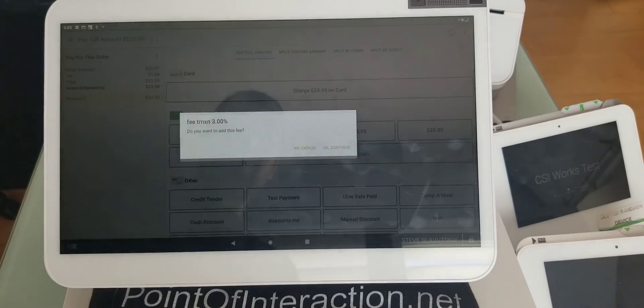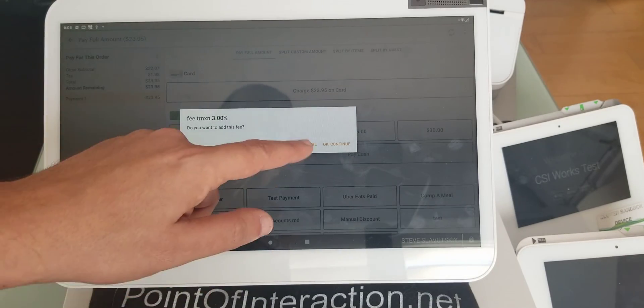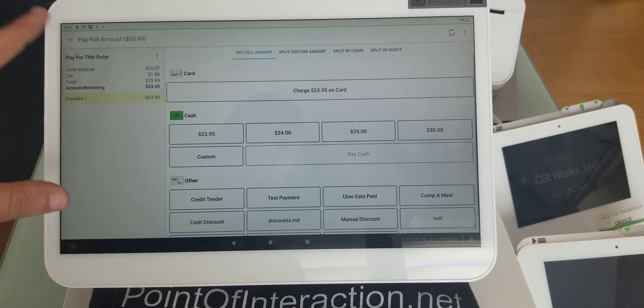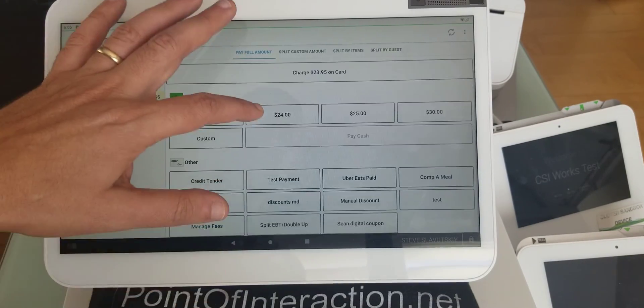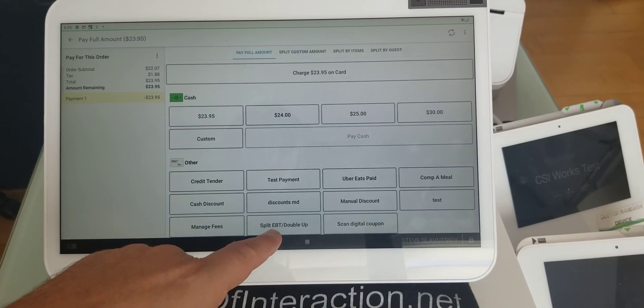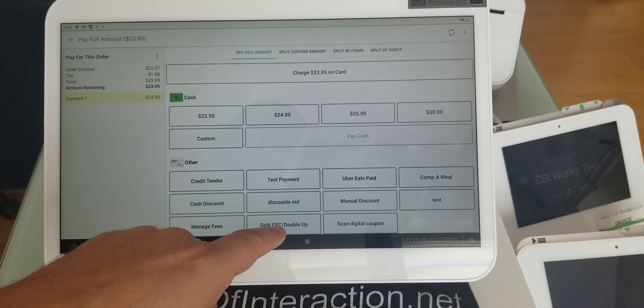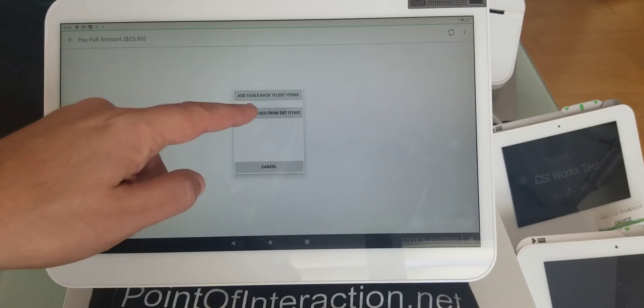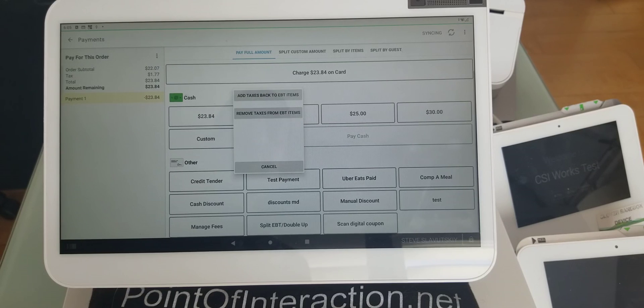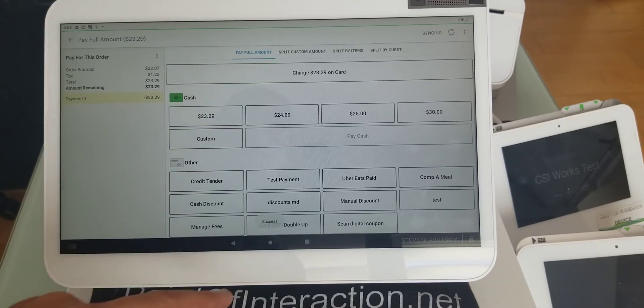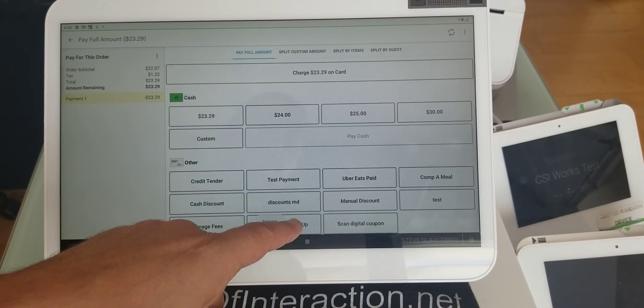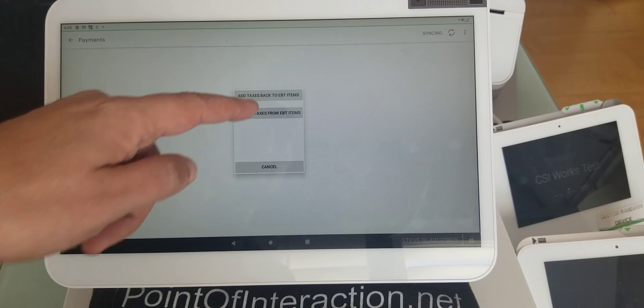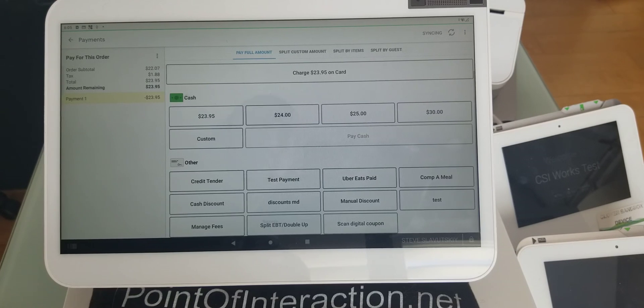I hit pay now. So now the taxes are on. But let's say they pay with EBT, so you can click on split EBT double up and remove taxes. See, taxes removed. And then, if you need to add the taxes back, you add the taxes back.